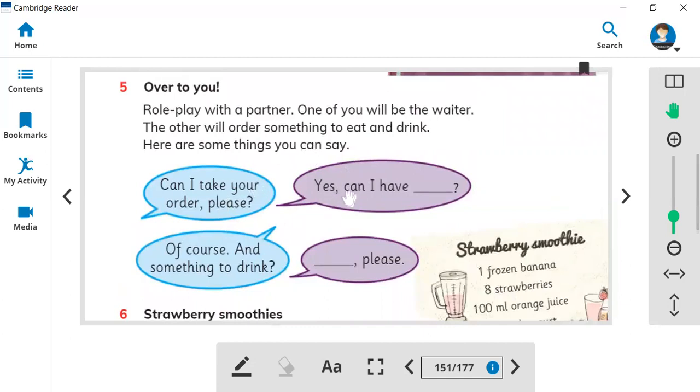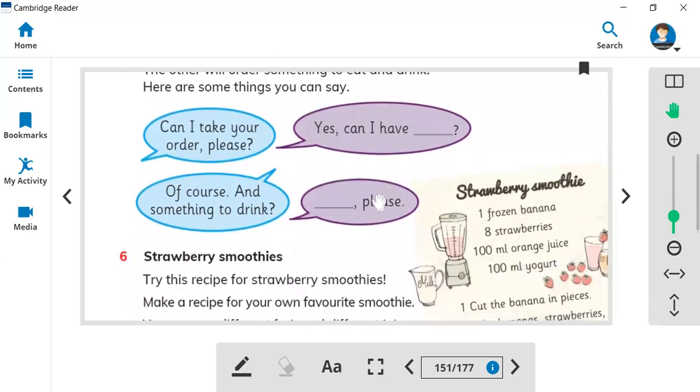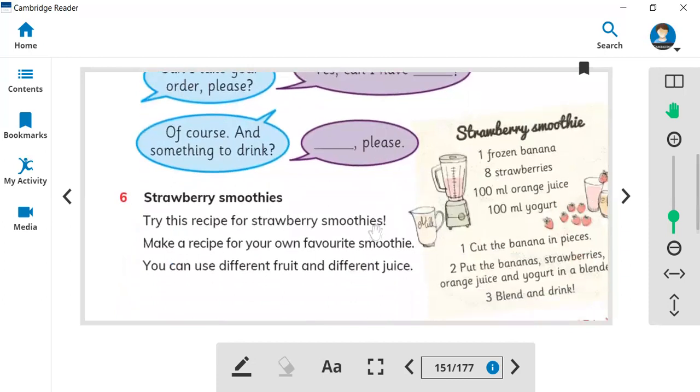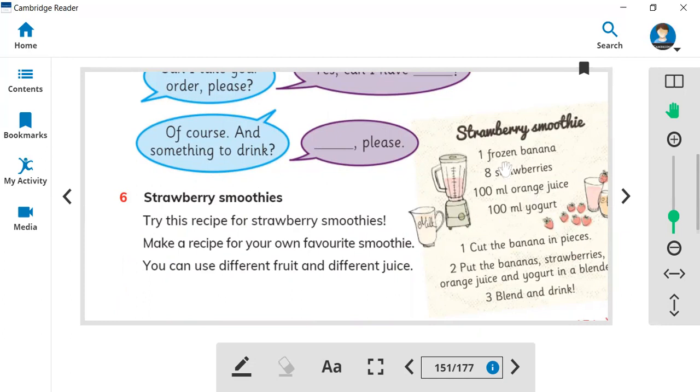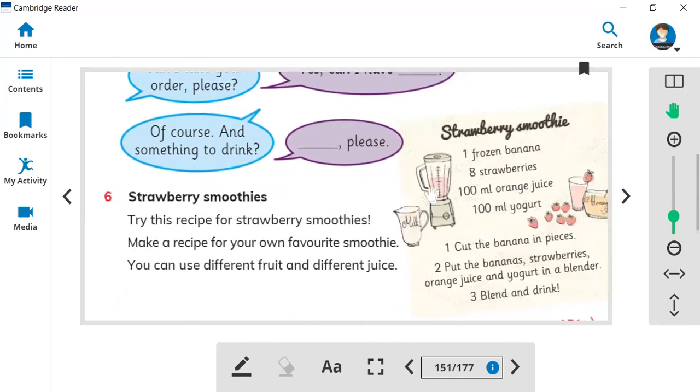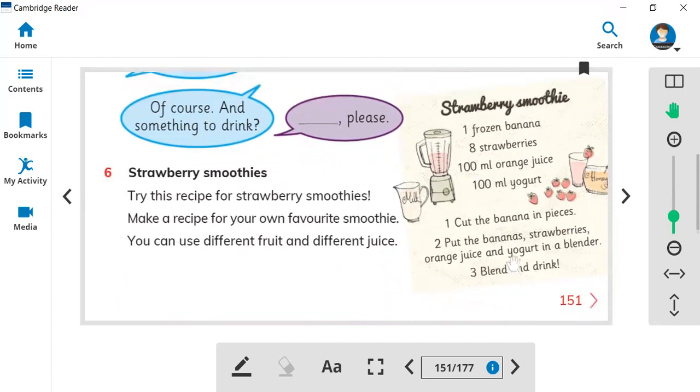In the sixth one we talk about how do we make strawberry smoothies. Here are the ingredients. You will need a blender, some glass, and some strawberries. You will need one frozen banana, eight strawberries, 100 milliliter orange juice, and 100 milliliter yogurt to make this strawberry smoothie.